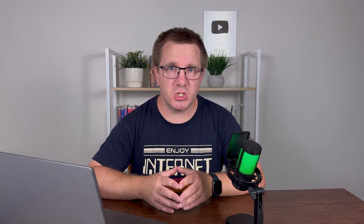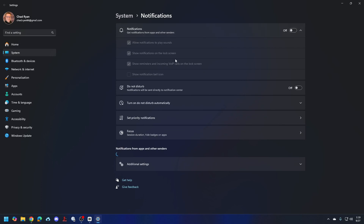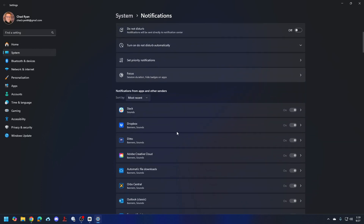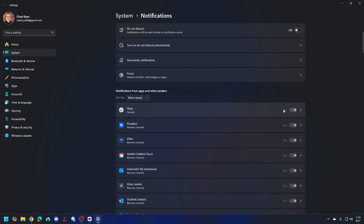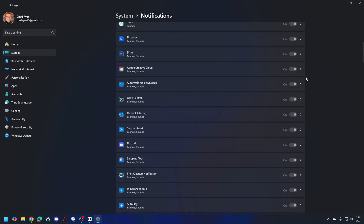Next, we're going to disable notifications because I hate notifications. Click on the clock and date down here and go to Notification Settings. I just turn notifications off completely. There are more granular controls if you want some notifications but not others — setting priority notifications, turning on focus modes, or toggling notifications per app. Feel free to set this up the way you like it.